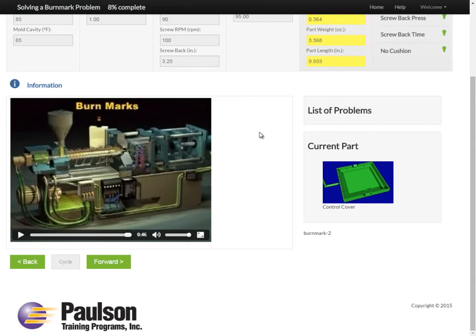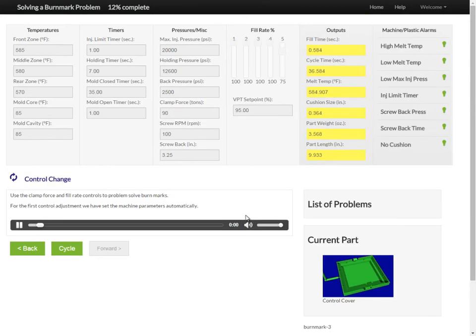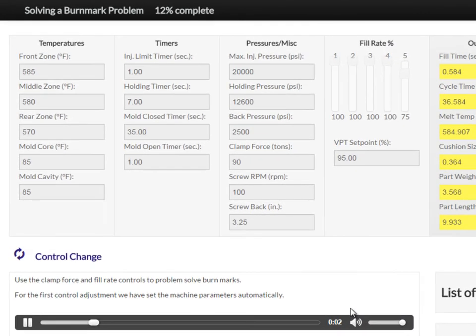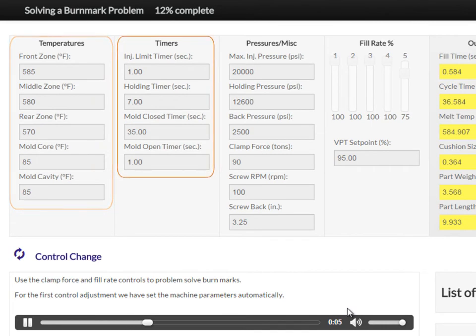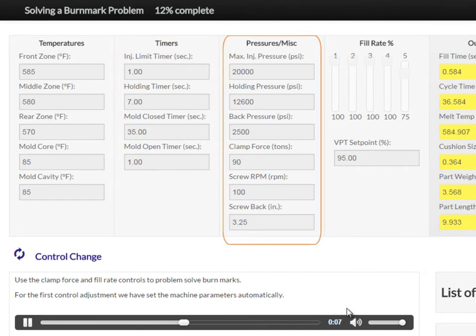We've created an easy-to-use simulator with all the controls of a real molding machine: temperatures, timers, pressures, and fill rate controls.